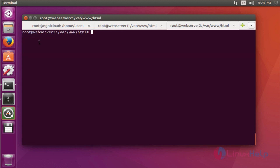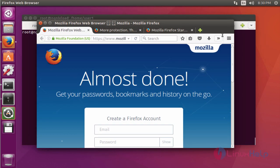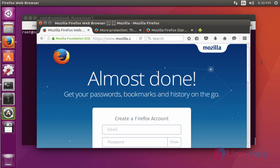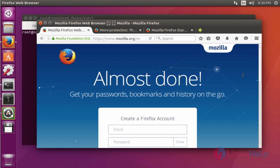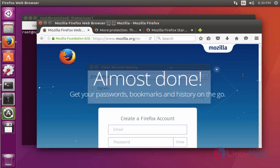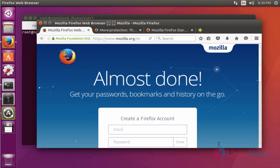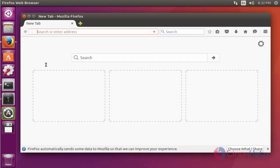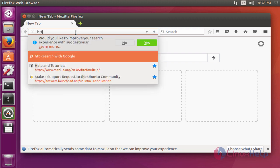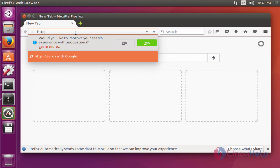Next, open the web browser. Clear all previous histories. Now enter your load balancer server IP with HTTP protocol: 192.168.5.123. This is my load balancer IP. Press enter. Here your web server 1 is working.